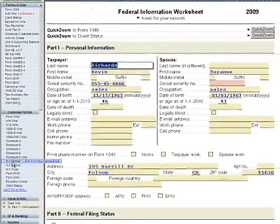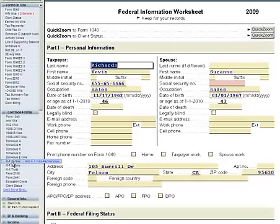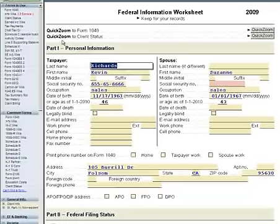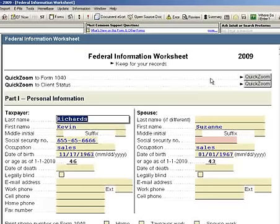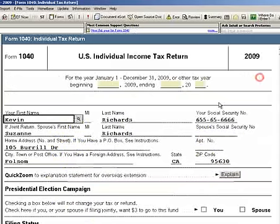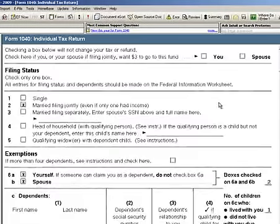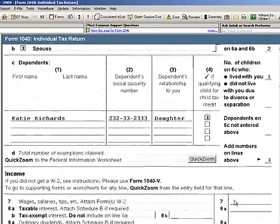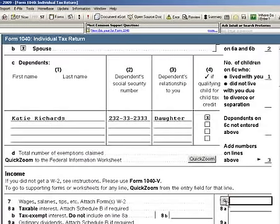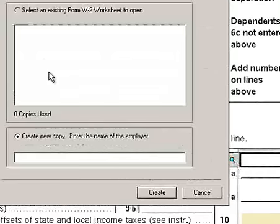ProSeries is a forms-based input system, which means you'll start with Form 1040. So when I'm done entering federal information, there are Quick Zoom buttons that would Quick Zoom and take me directly to the Form 1040 as the starting point for data entry. I scroll down — let's say I want to enter wages. I go to line 7 and I click the field icon.